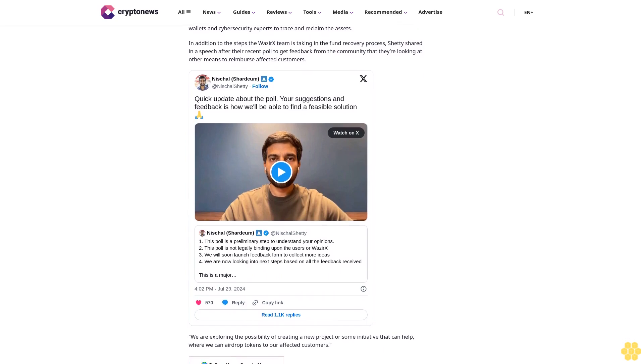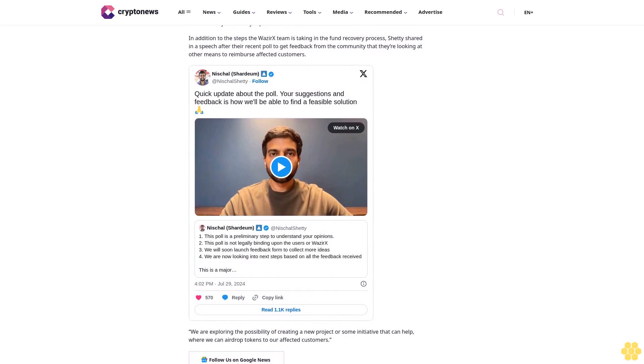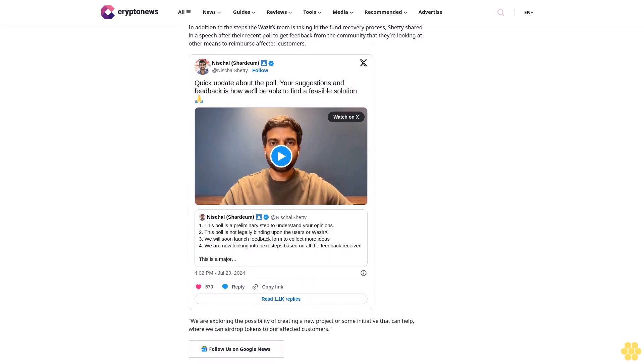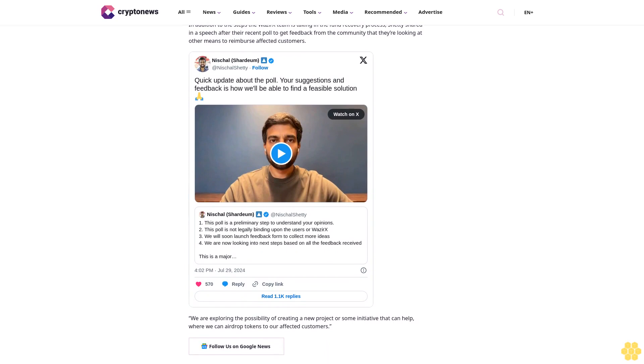In response to the attack, WazirX has been transparent about the measures it had in place and the nature of the breach. The wallet's configuration included robust security features such as the Gnosis Safe multi-sig smart contract platform and Liminal's whitelisting policy.